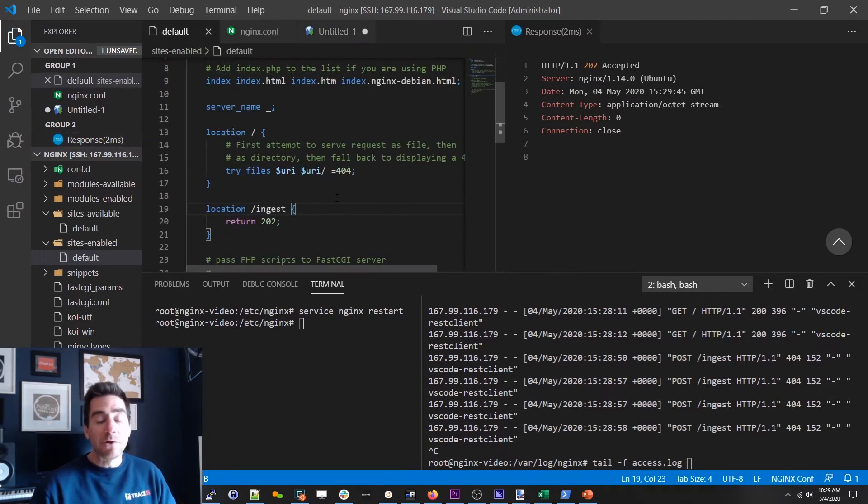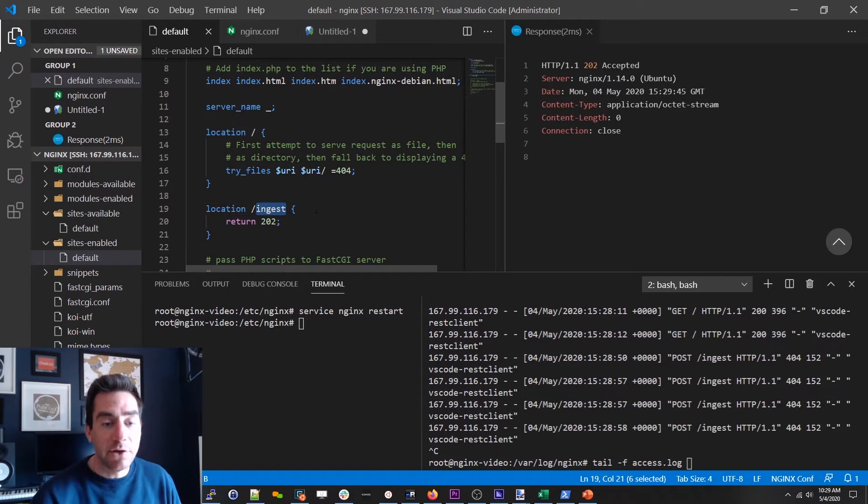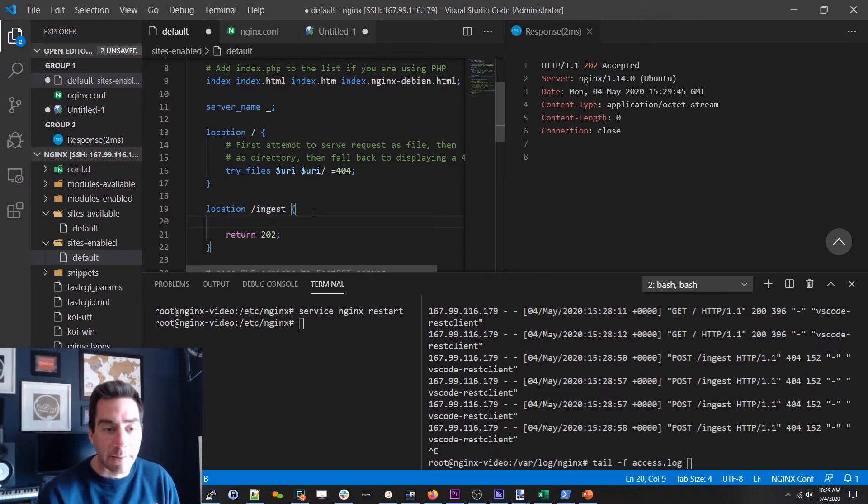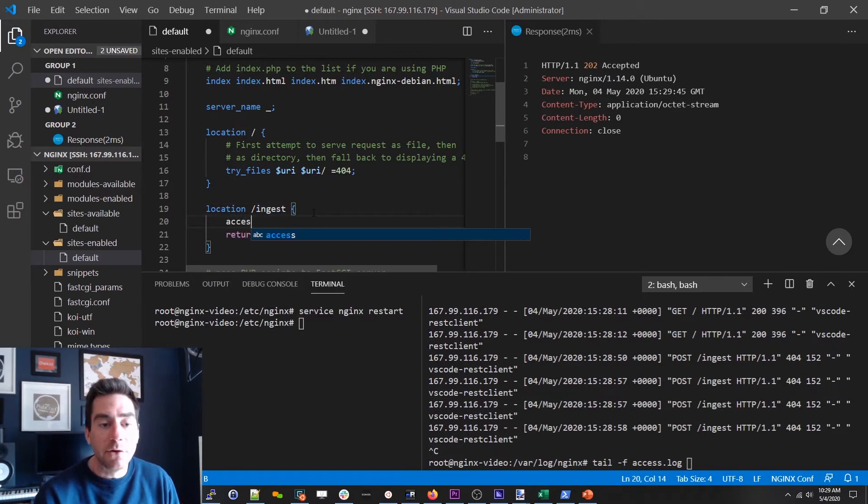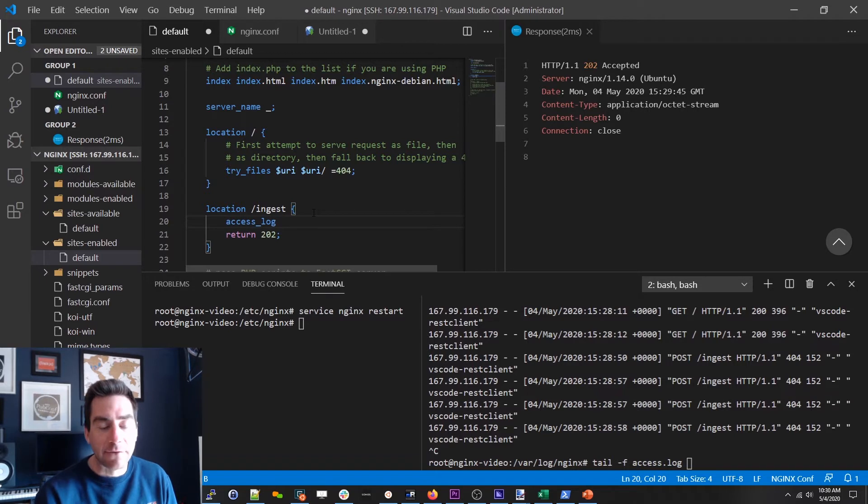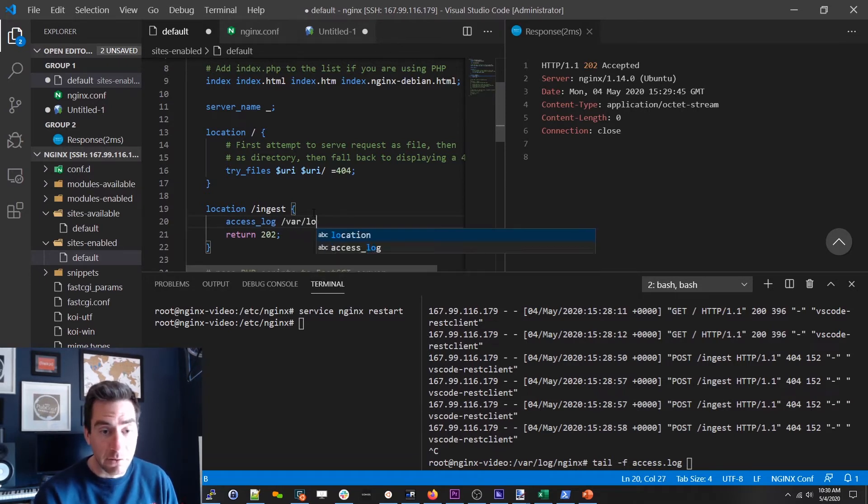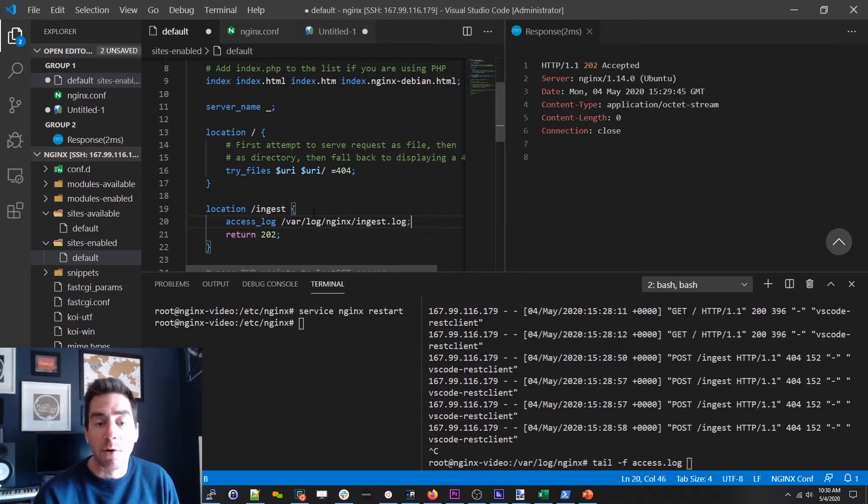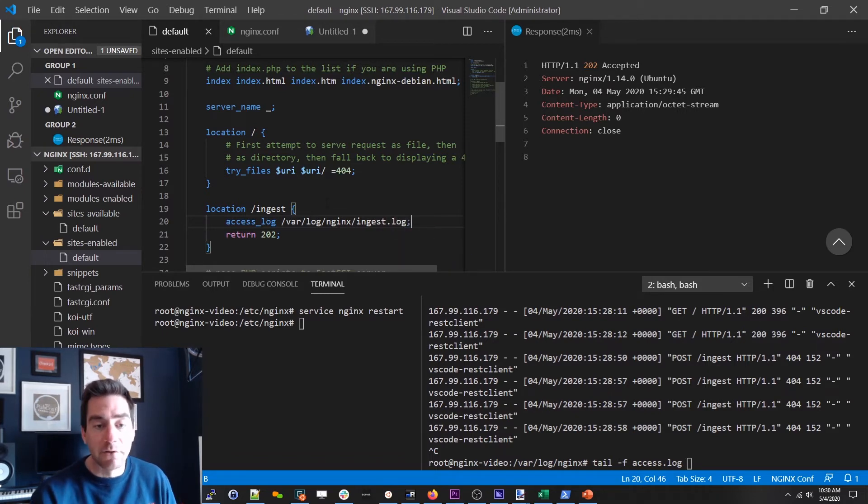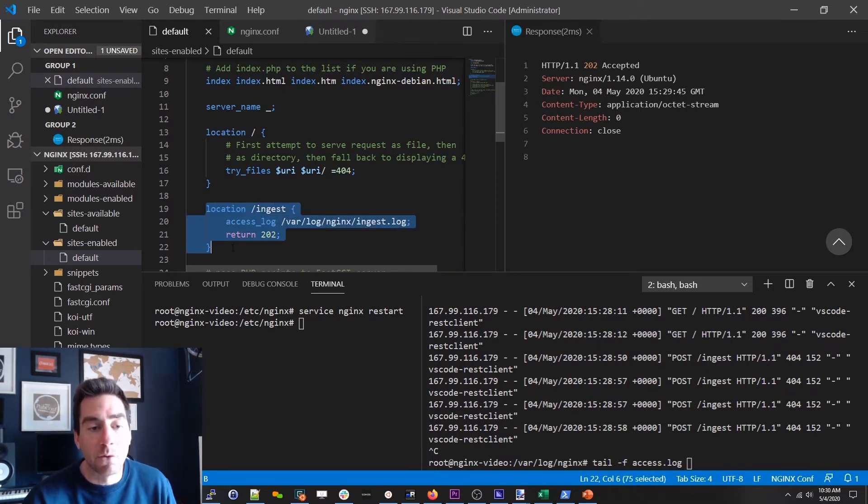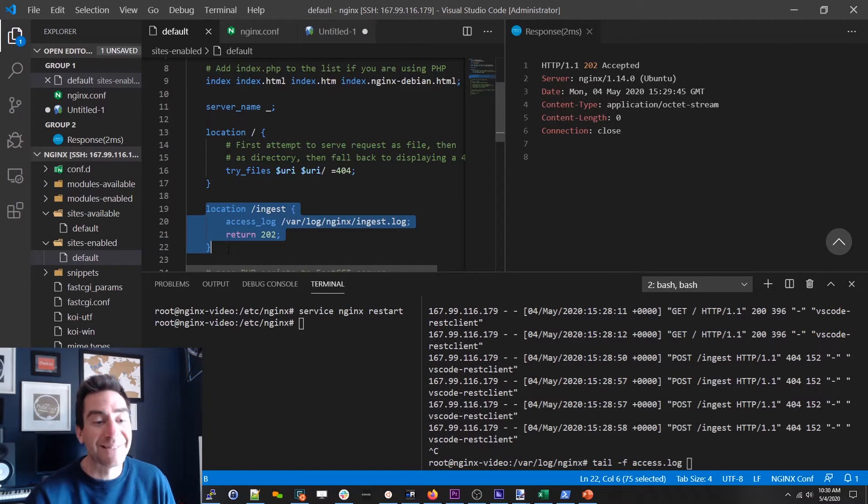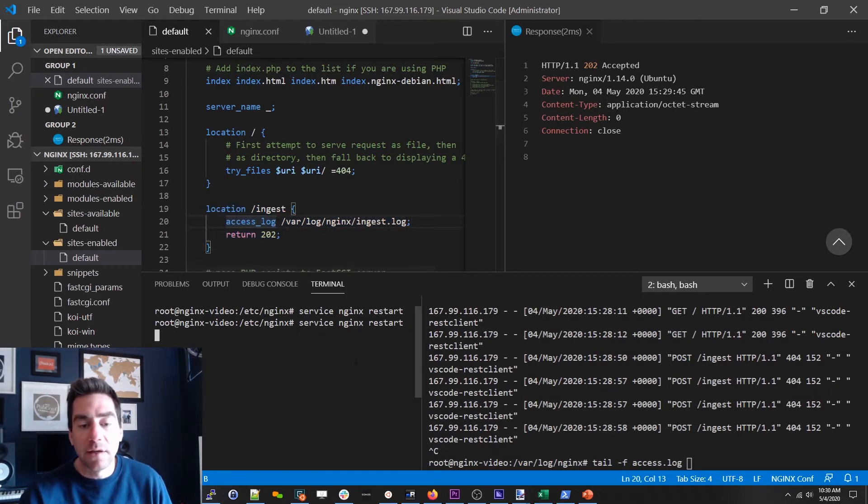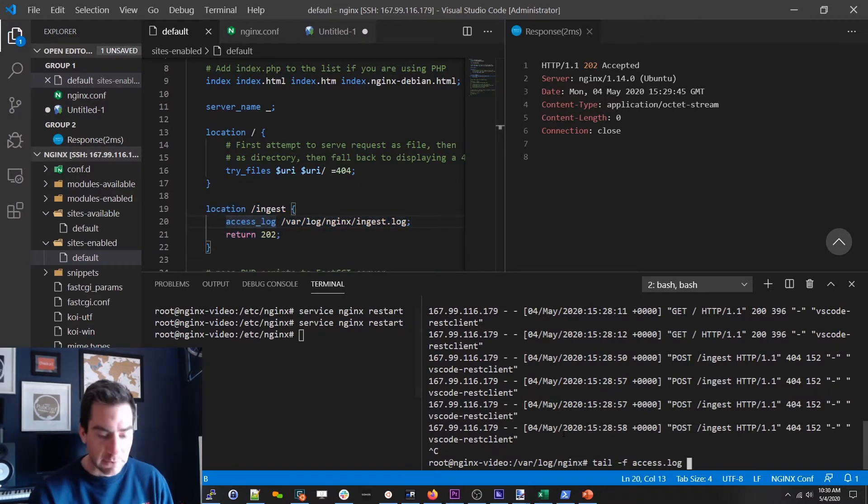But now we want to actually write all of the requests that go to ingest to their own spot. And to do that we can use the access log directive. And this thing couldn't be simpler. You can literally just tell it what path do you want me to write these logs out to. And so all of the requests that go to this location specifically will be written here. So I saved it. Let me restart nginx.